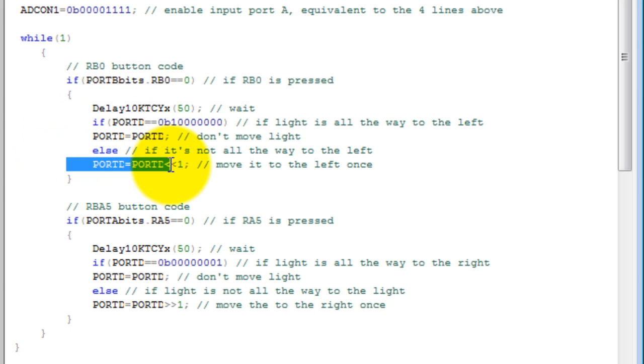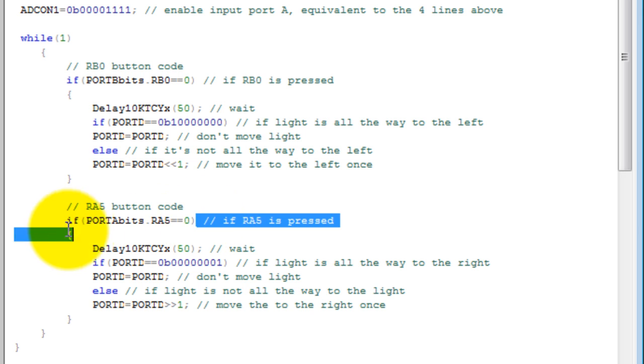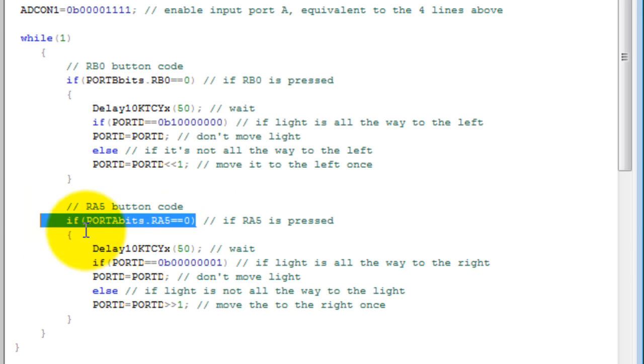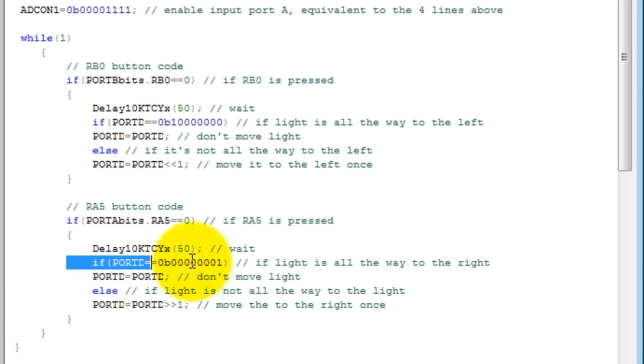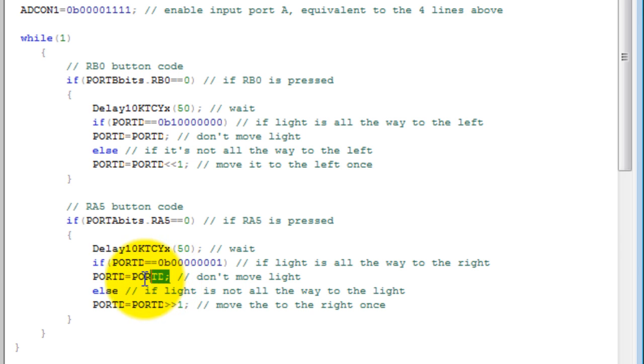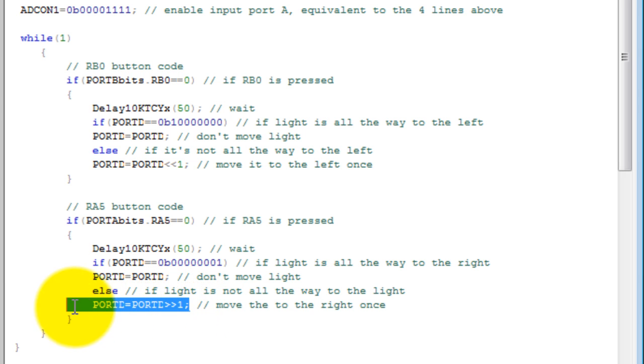The same thing goes for rb5. If rb5 is pressed, we wait a couple of milliseconds. If the light is all the way to the right, we're not going to move it. Otherwise, we're going to move it to the right.